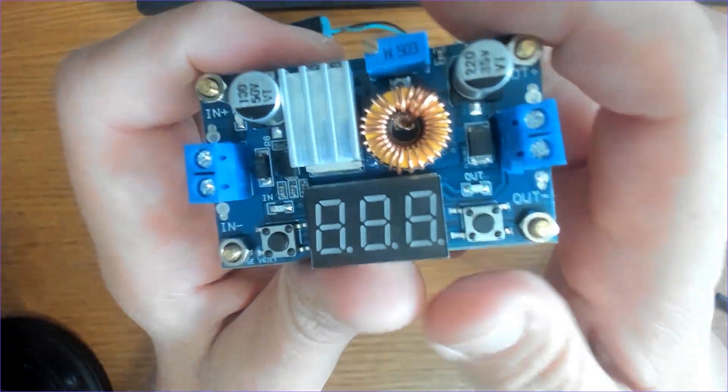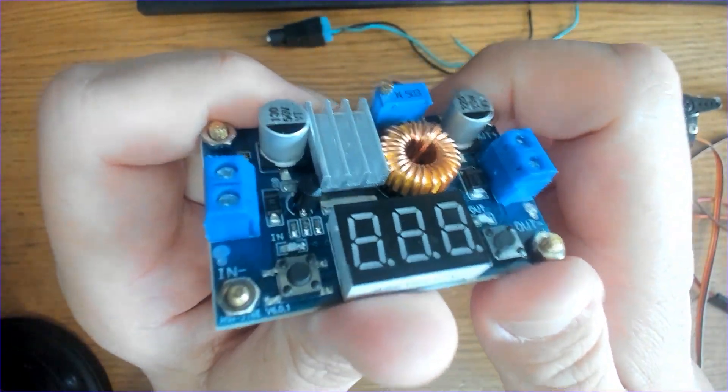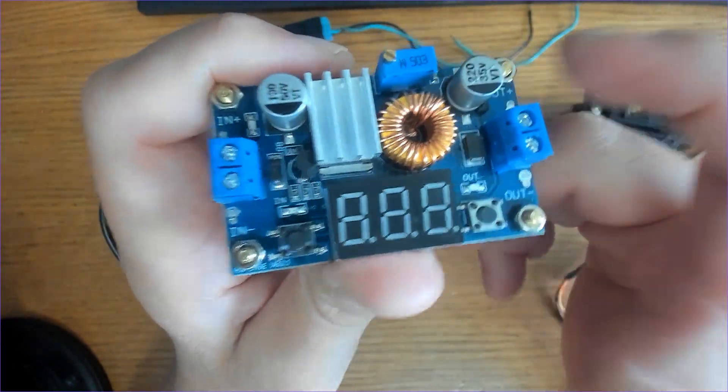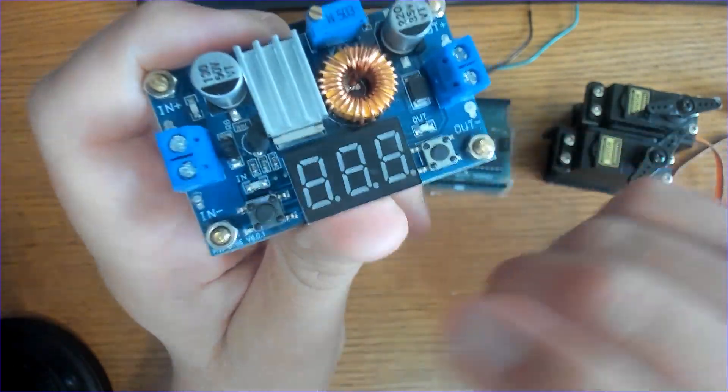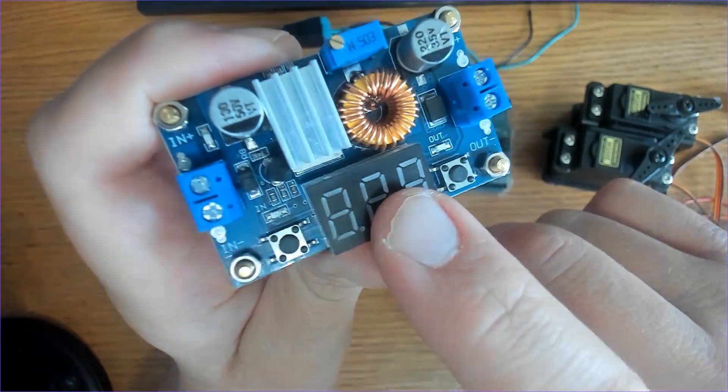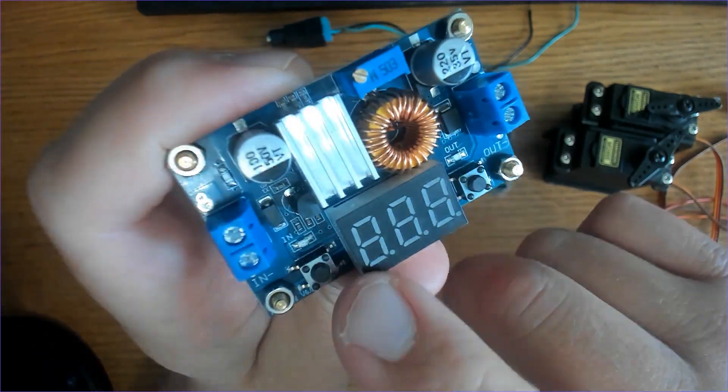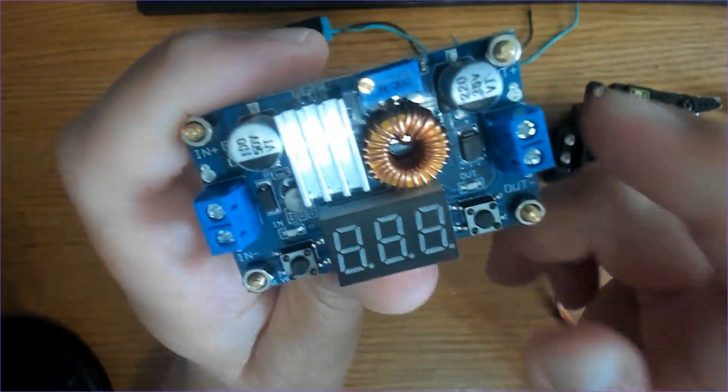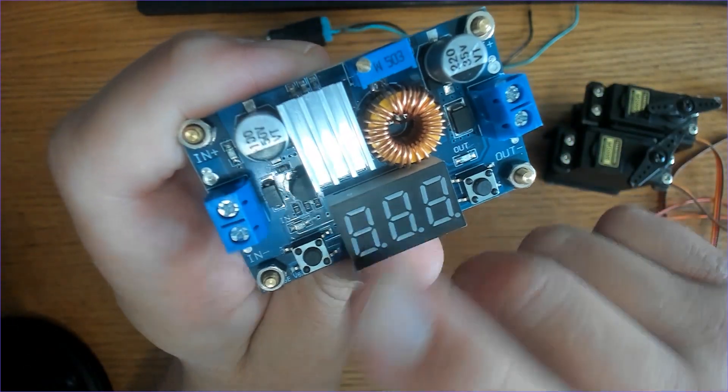I purchased this on Amazon and it came in a pack of two for about fourteen dollars. Here we have a display, a three-digit display, and this is where your voltage will appear.